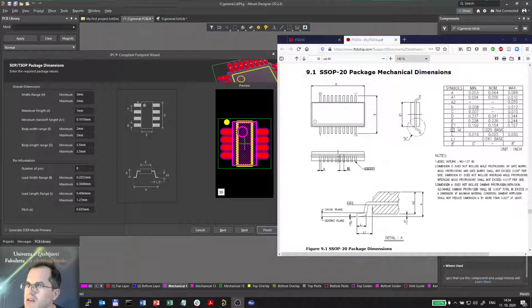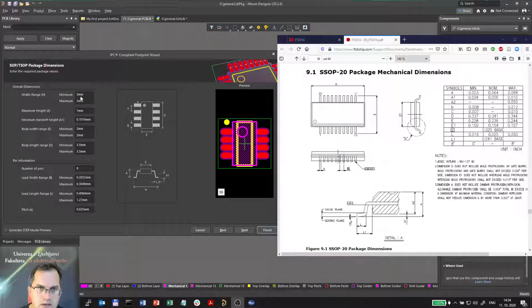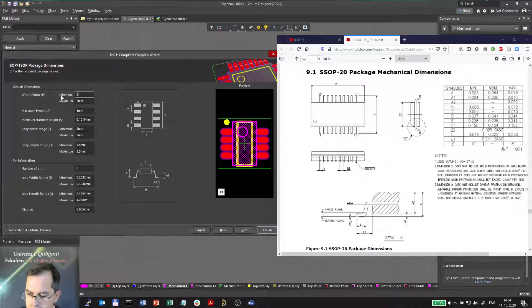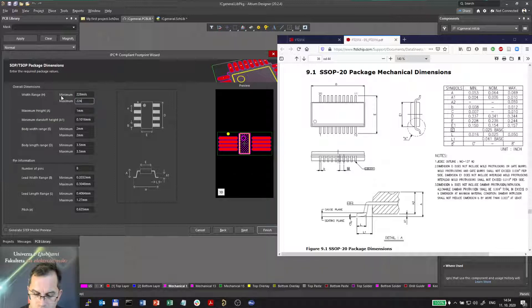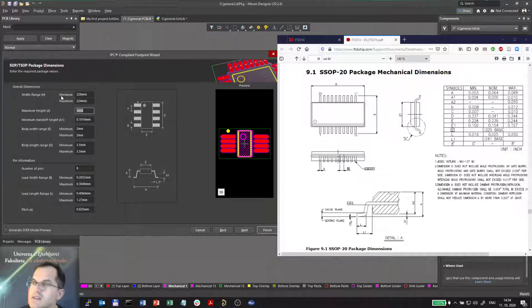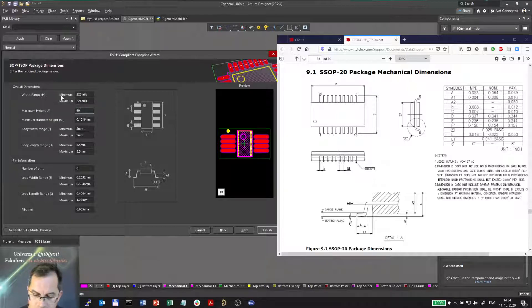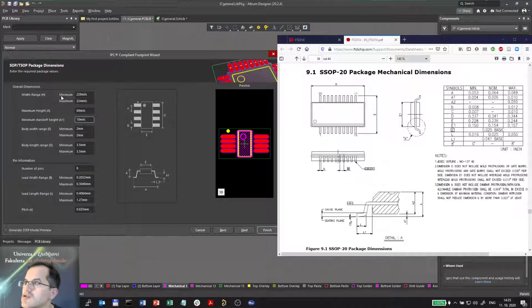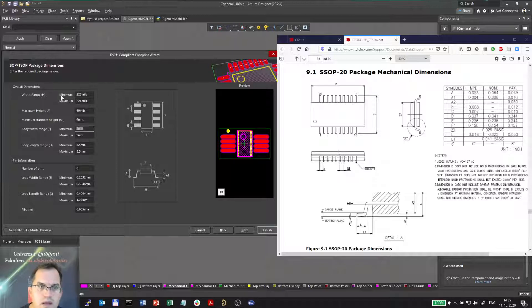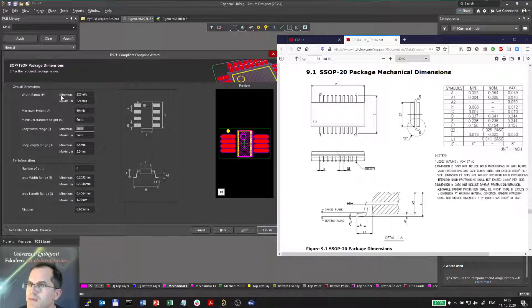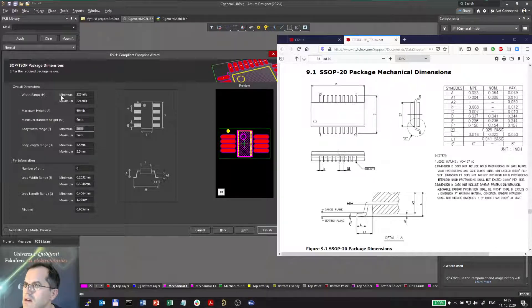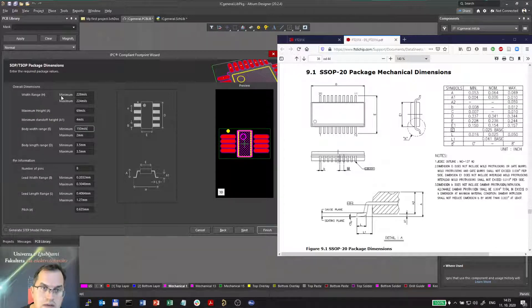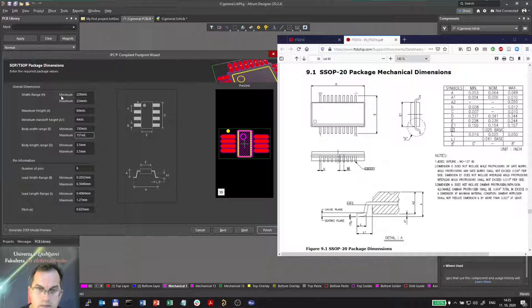E is between 228 and 244 mils. And here dimensions are millimeters, but I can type mils anytime if I want. So 228 mils and 244 mils. The maximum height A is 69 mils. The minimum stand-off height A1 is 10 mils, it's actually 4 mils. Body width range E, here it's called E1, 150 mils and 157 mils.